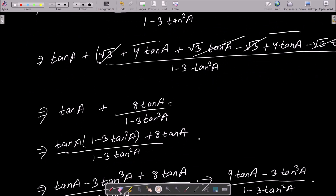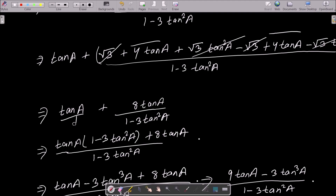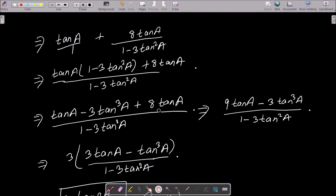So now we have tan a + 8·tan a divided by (1 - 3·tan²a). Taking LCM as (1 - 3·tan²a), we get tan a·(1 - 3·tan²a) + 8·tan a over the denominator.